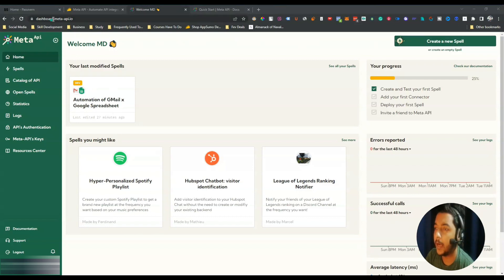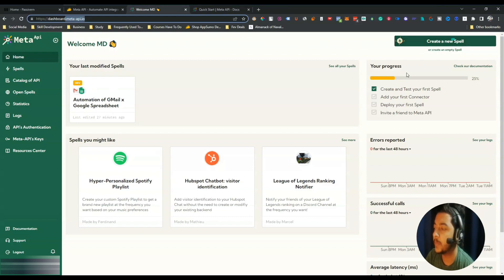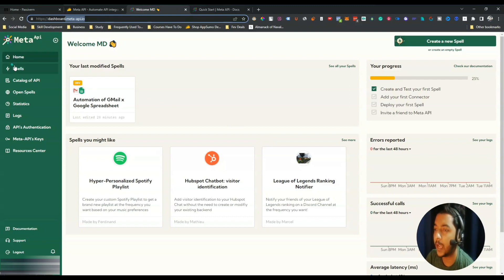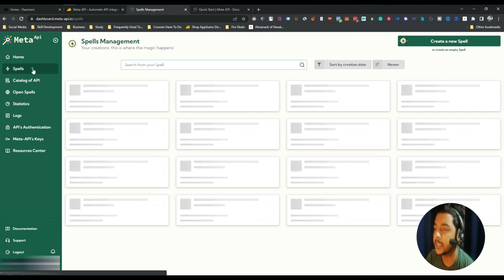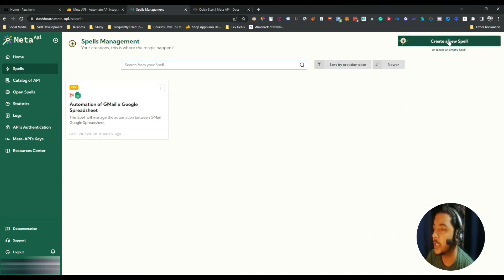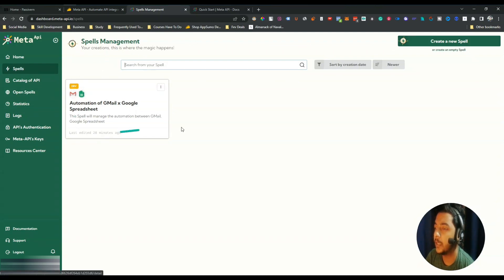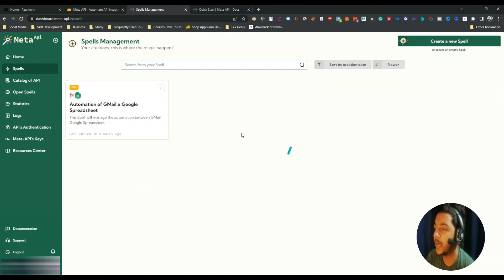There is also a Spells section. A spell is basically an automation — Meta API calls it a spell. So when you create a spell you are creating an automation. You can create a spell by clicking 'Create a New Spell' from the home section or from the Spells section. All spells you create will be listed there.